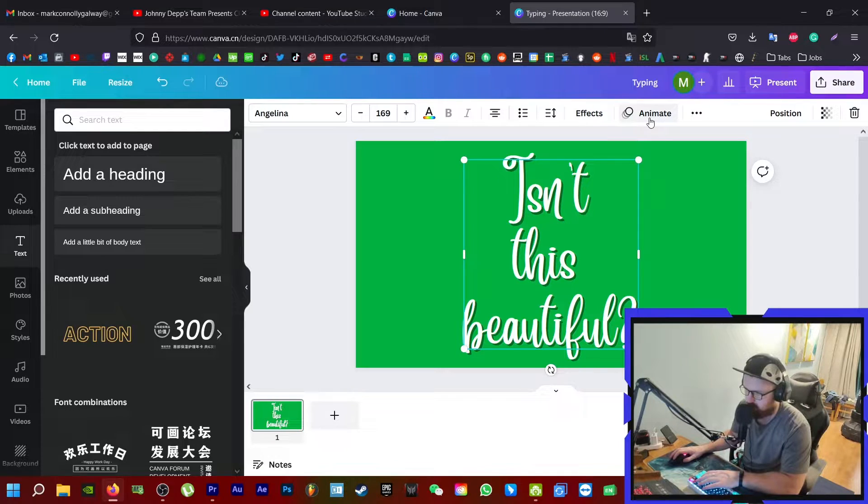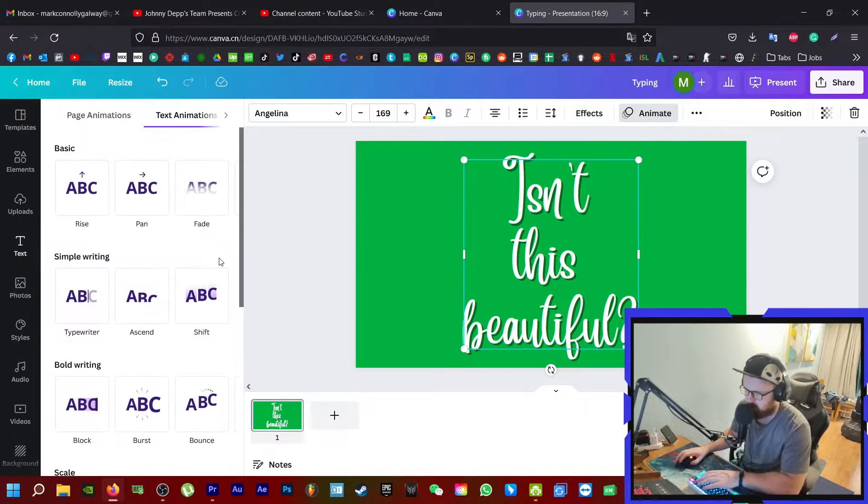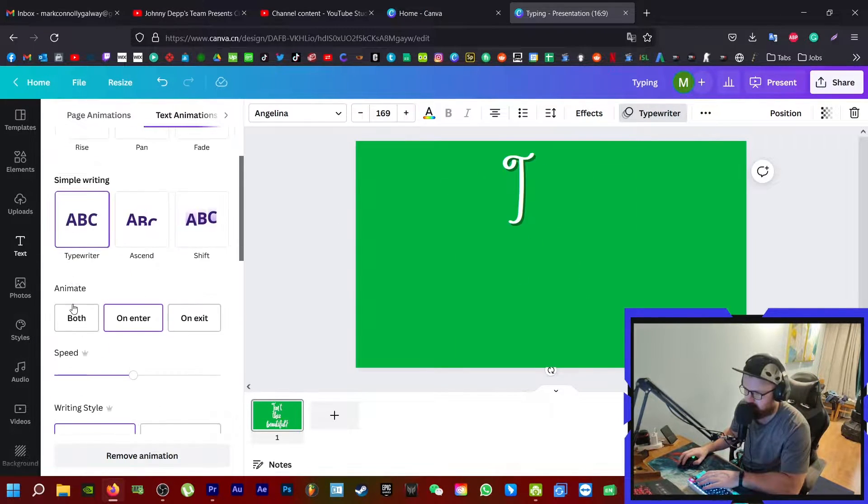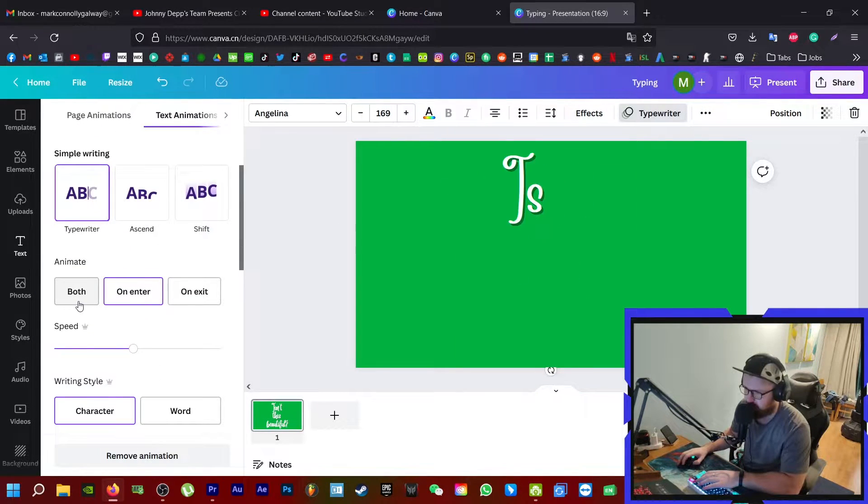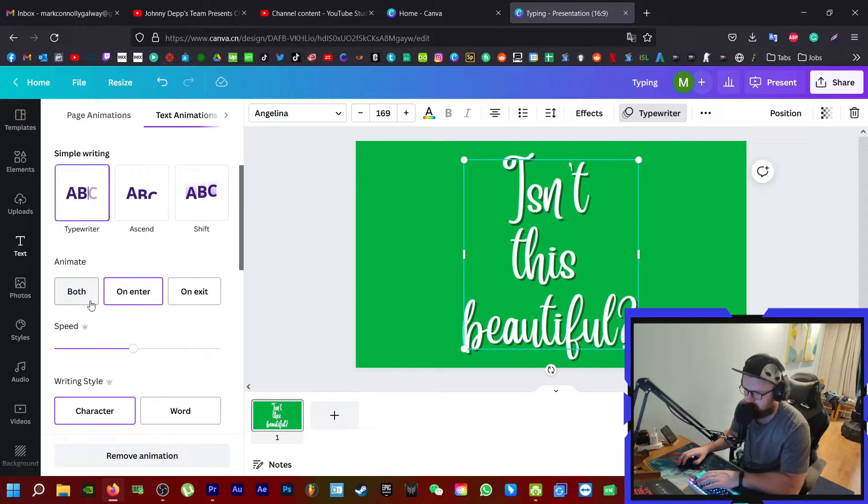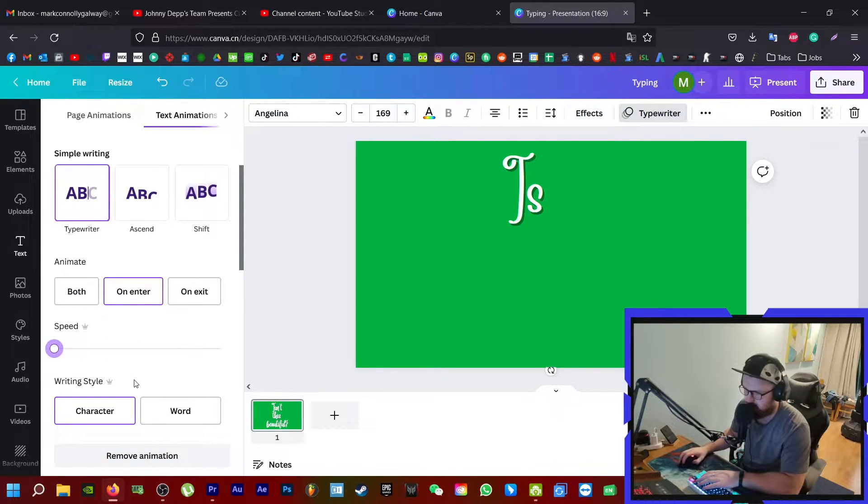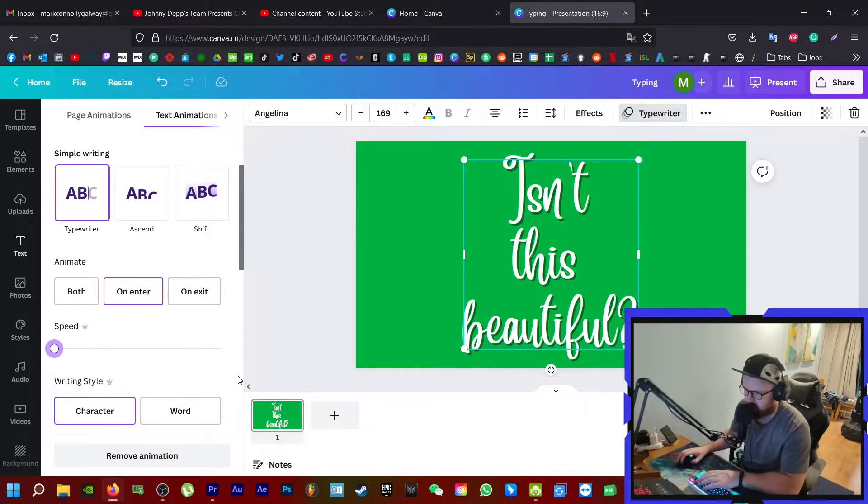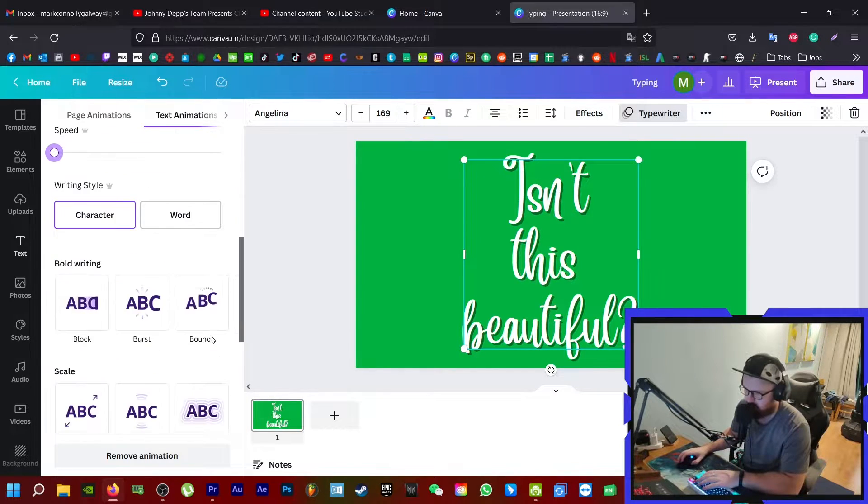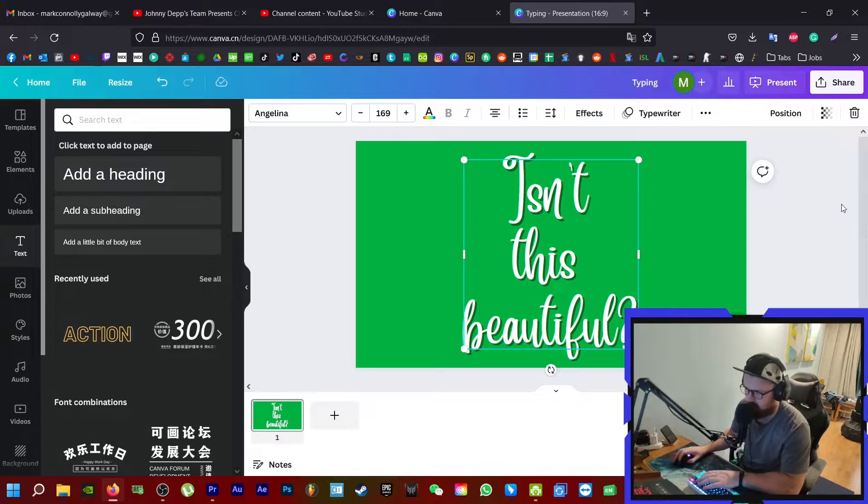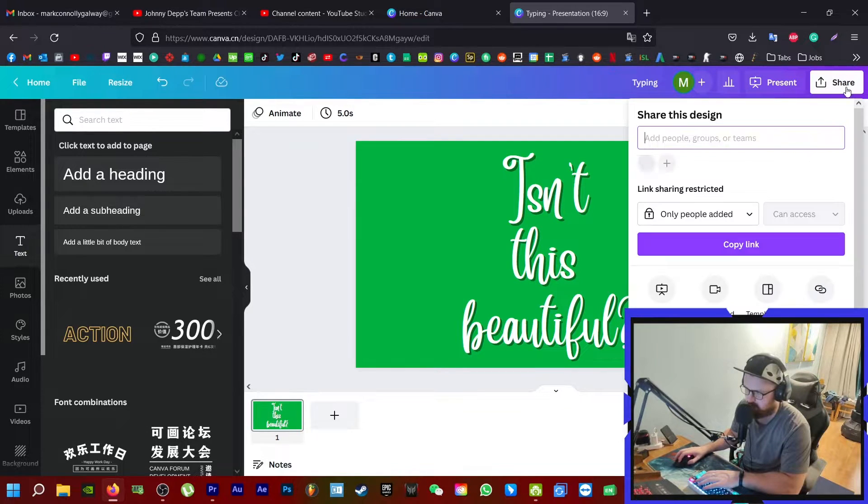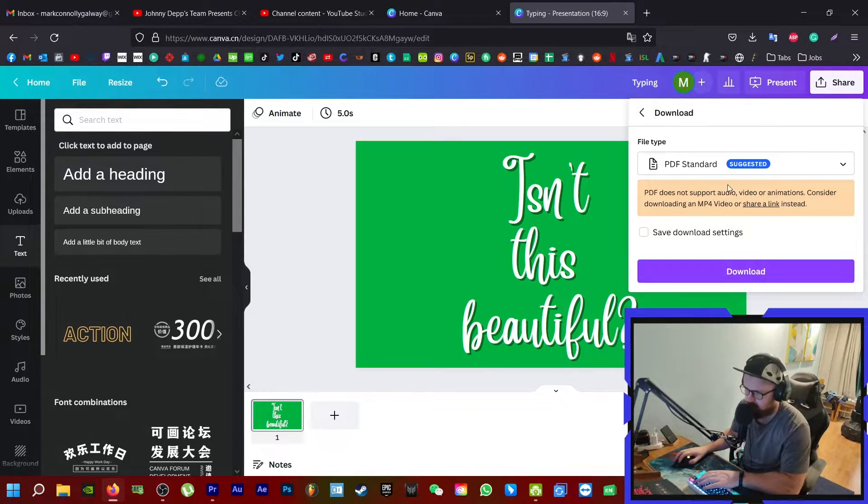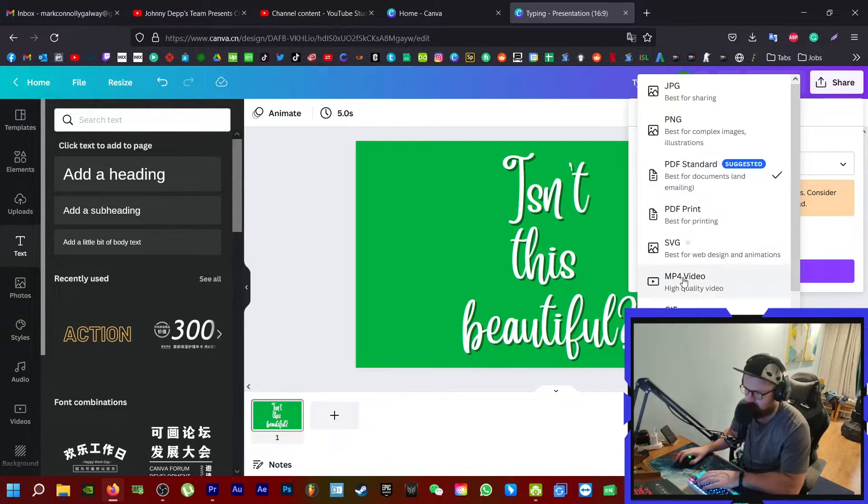Then let's go to animate. This is where we're going to make it type. Click on typewriter, and now you can see it there typing. I'm going to set it to its slowest one there.